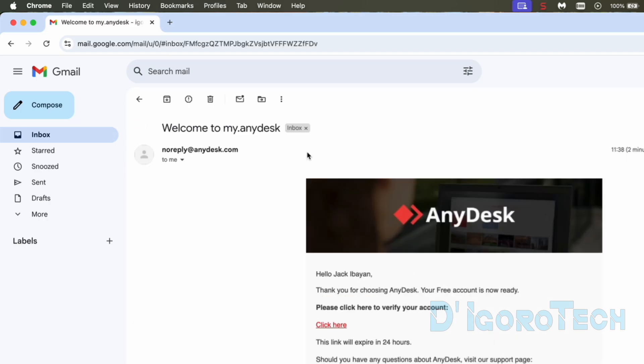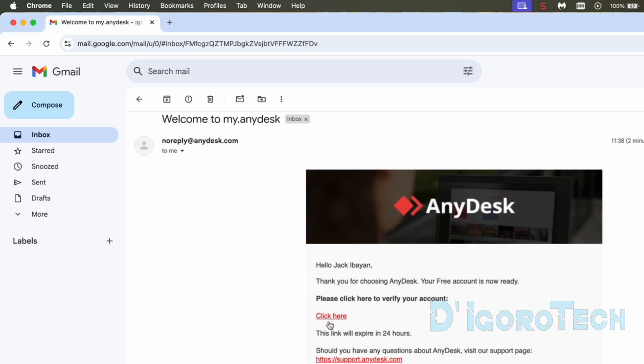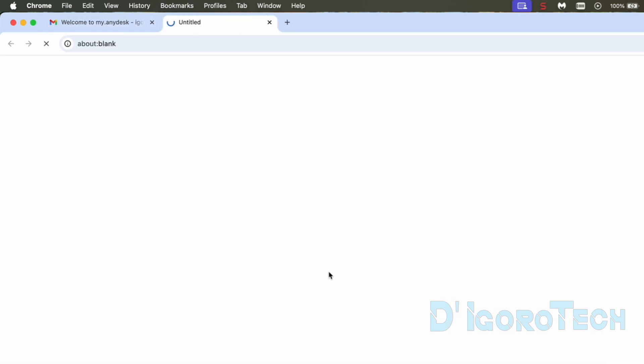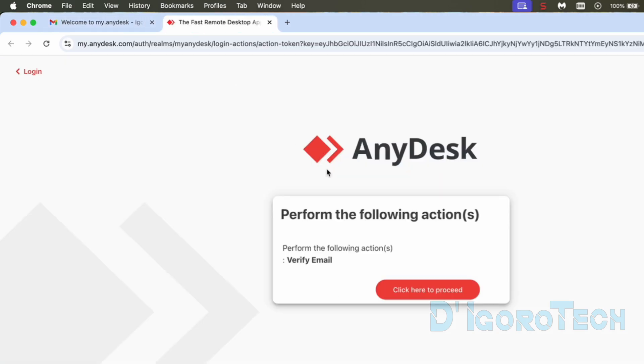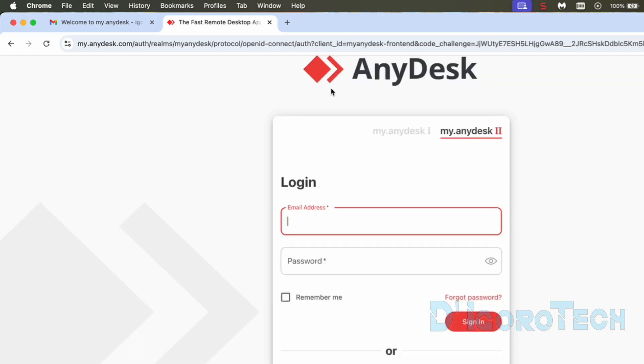Open the email. Please click here to verify your account. Click on click here. We will be redirected to the verification process. Click on click here to proceed. Your account has been updated. You can click back to application and you will be redirected to the login page.